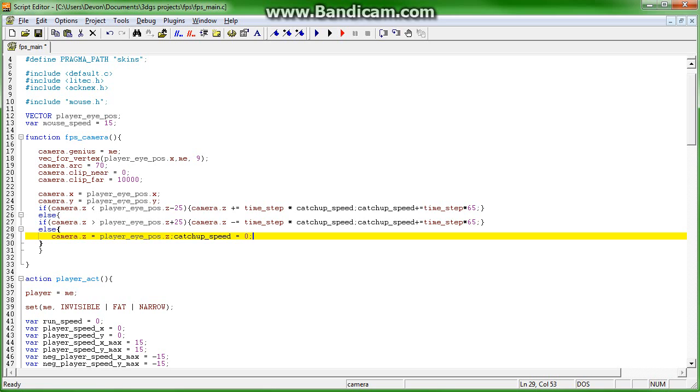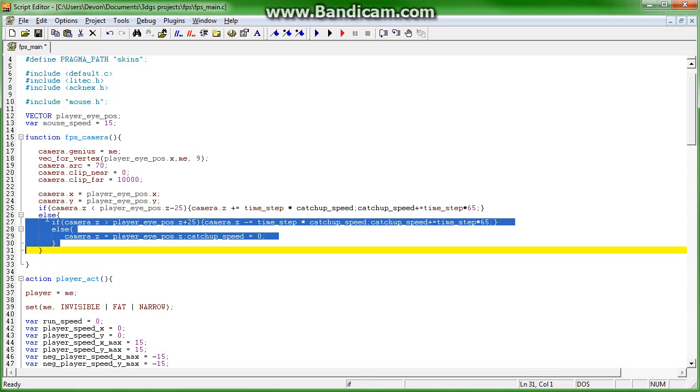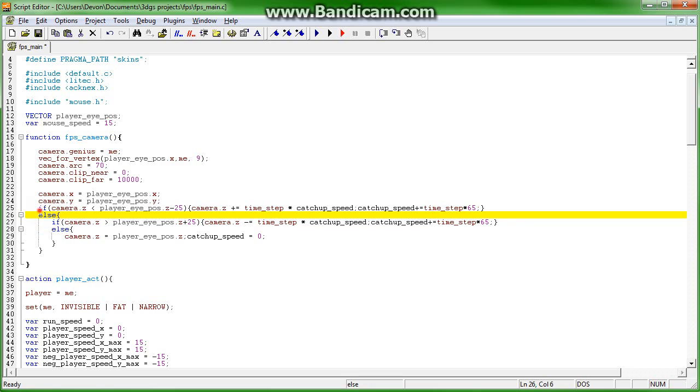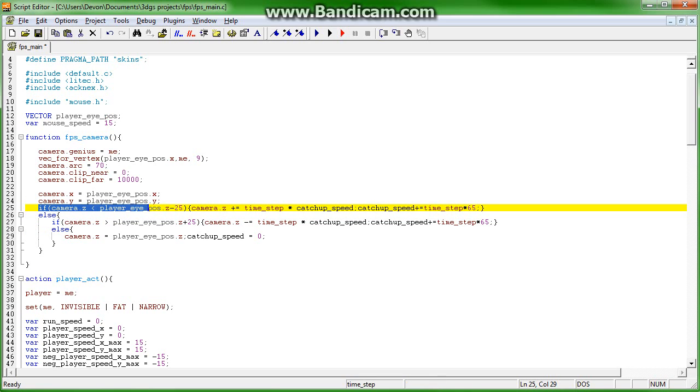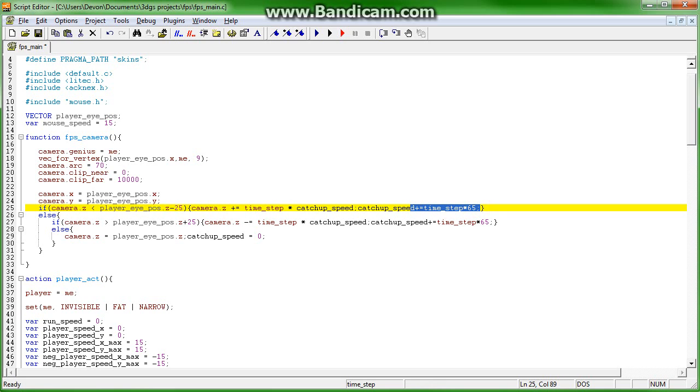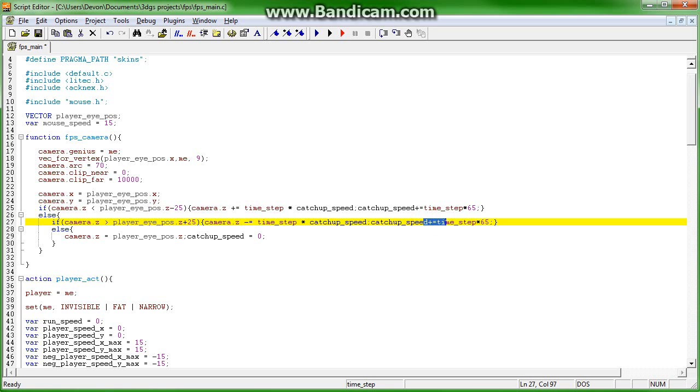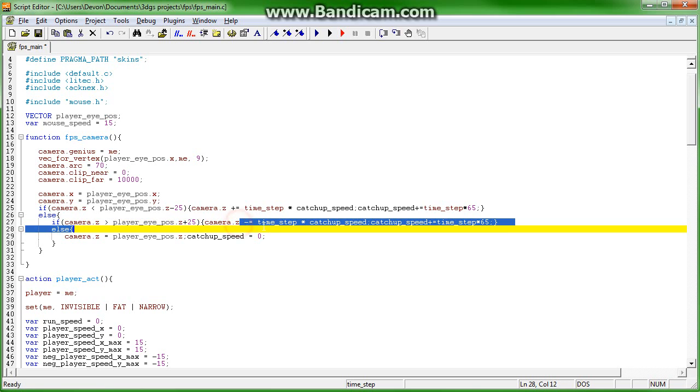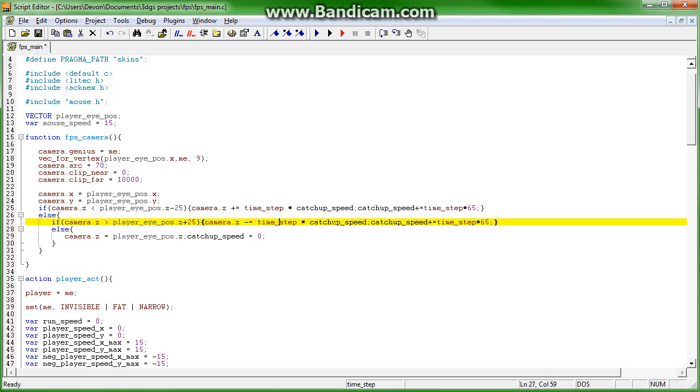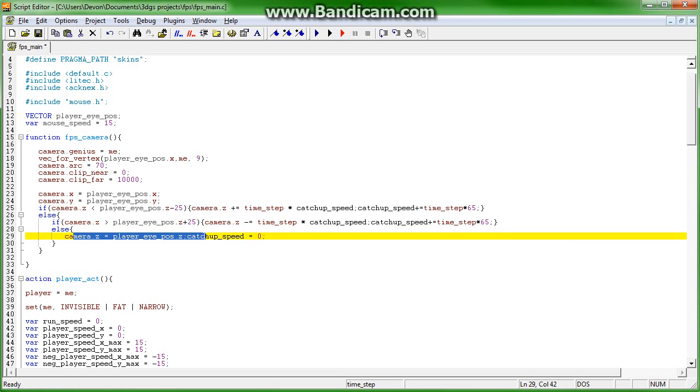Which means that this is when the camera is lower than the player's eye position so it needs to be raised, and this is when it's greater than the player's eye position so the camera needs to be lowered. Catch up speed will increase, so it's basically lowered times this increasing value. Otherwise it's at the player's eye position.